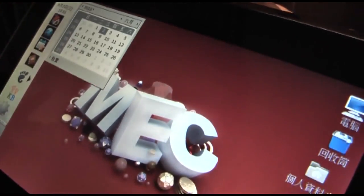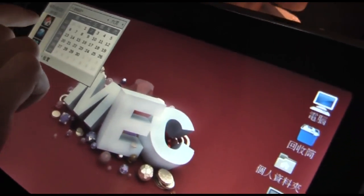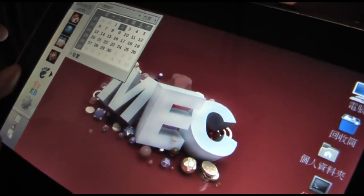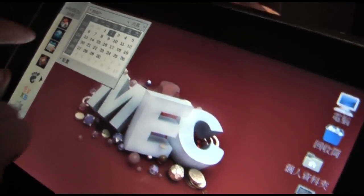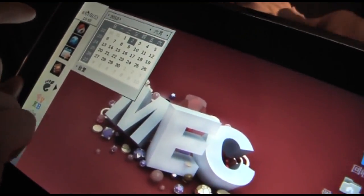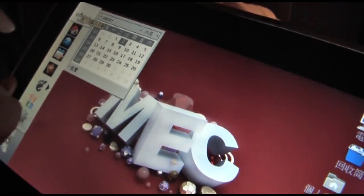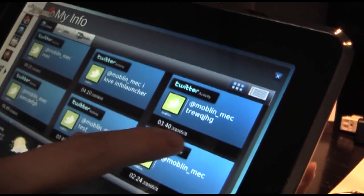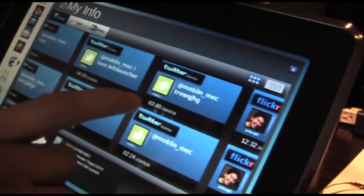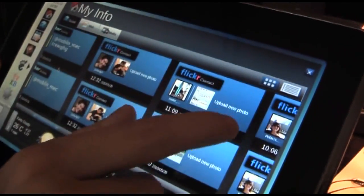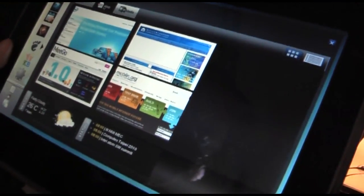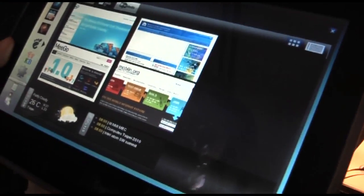All of your information is in MyInfo. You can see your social networking information and your website.